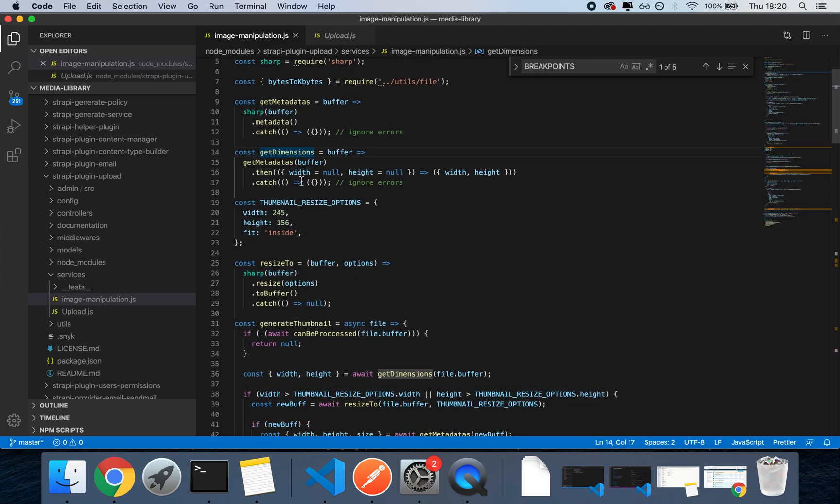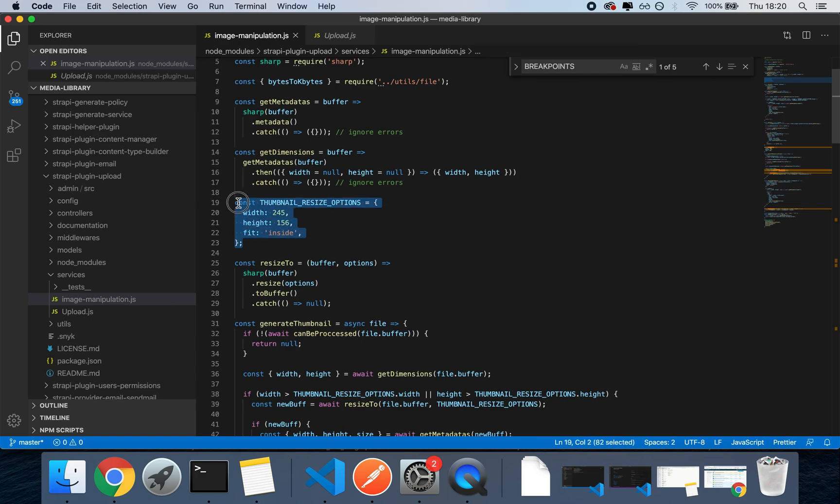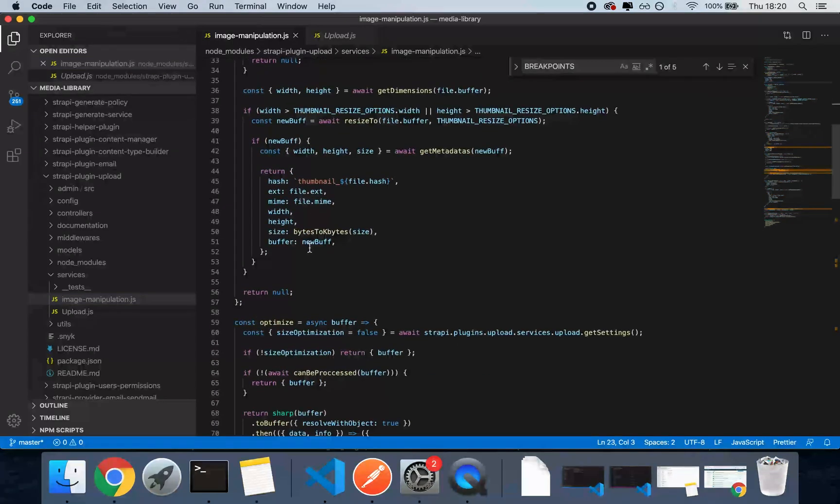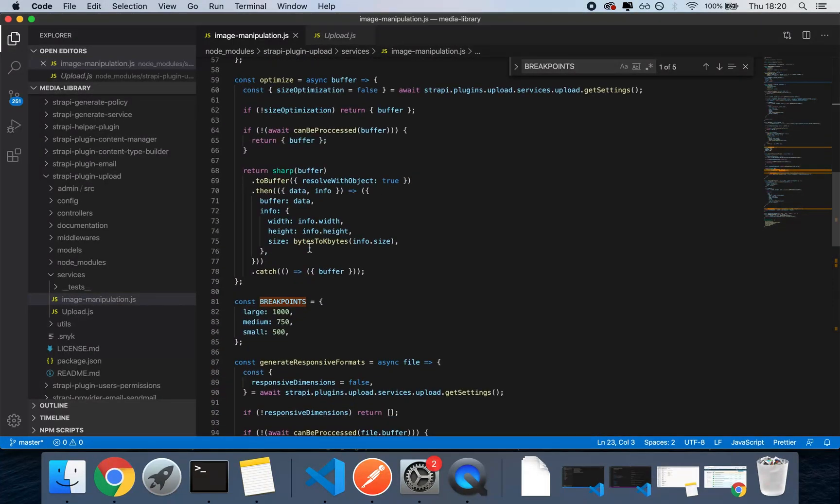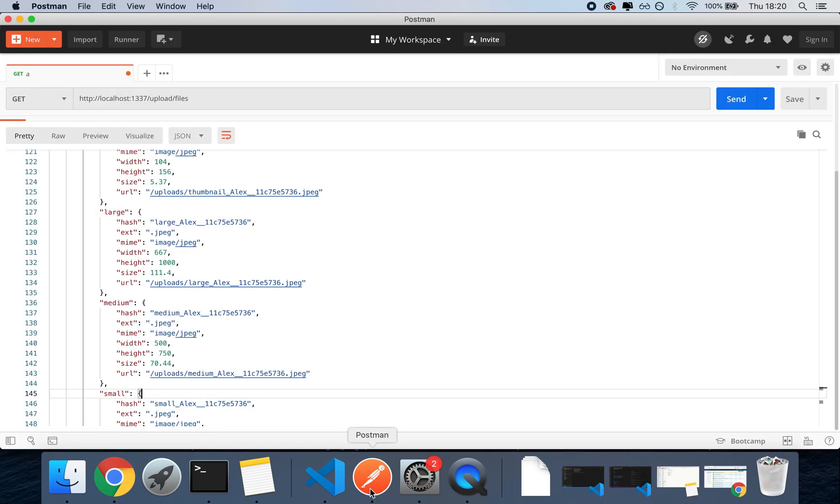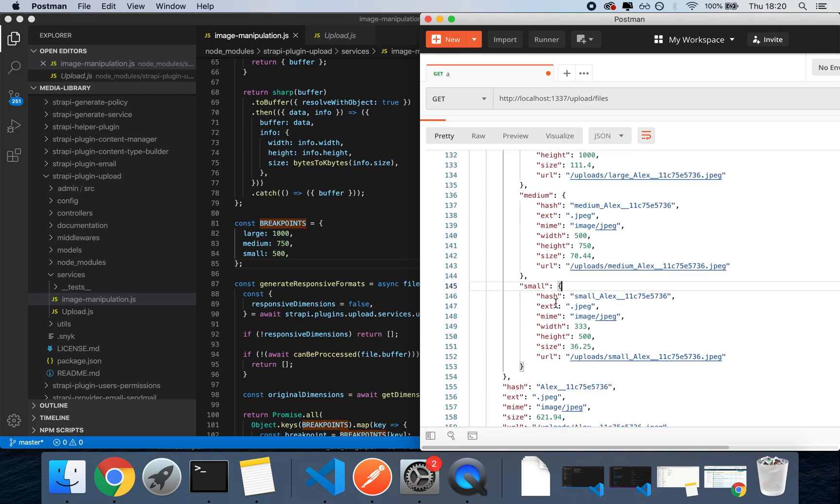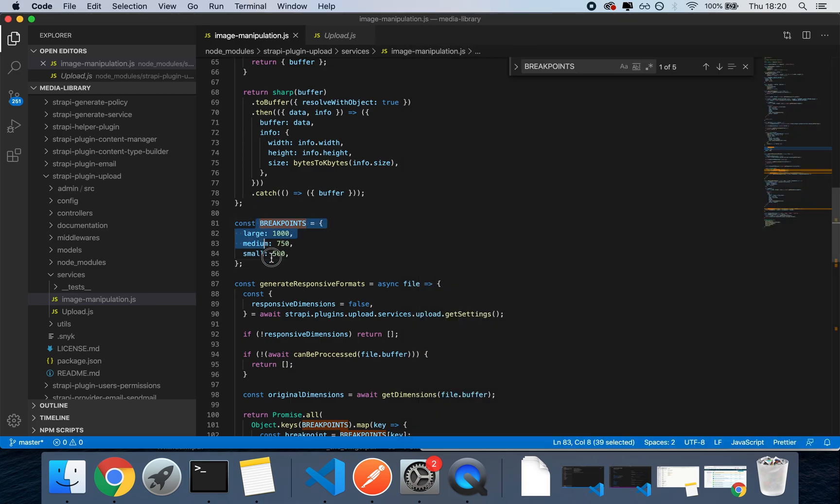So when we look at the thumbnail size, we see that it's limited by 245 pixels by 156. And so it's going to fit these sizes. And instead, when it comes to the other breakpoints, the other sizes which we saw here, we saw large, medium, and small, you're going to see that their breakpoints are going to be respectively a thousand, 750, and 500.